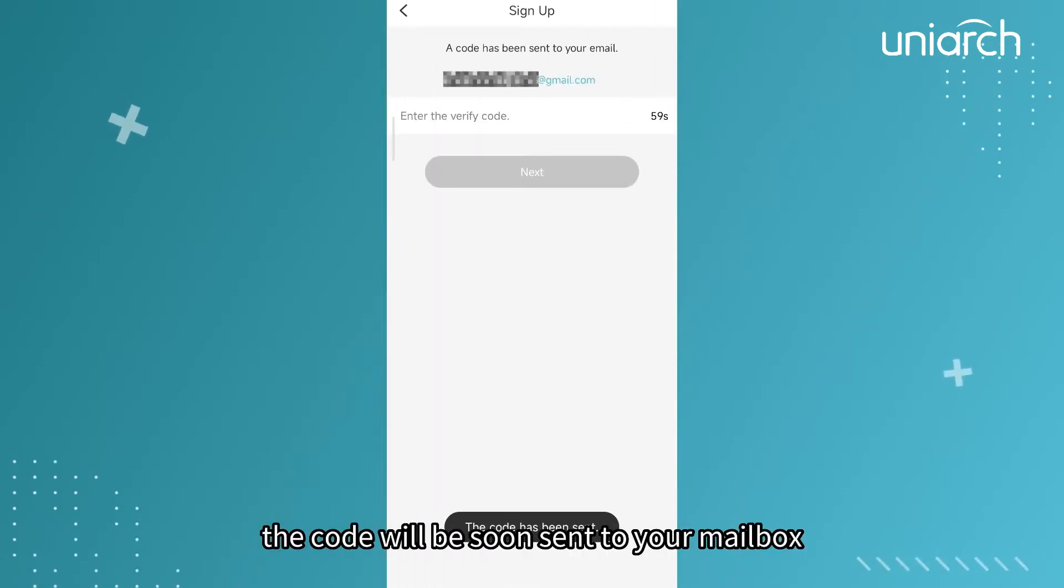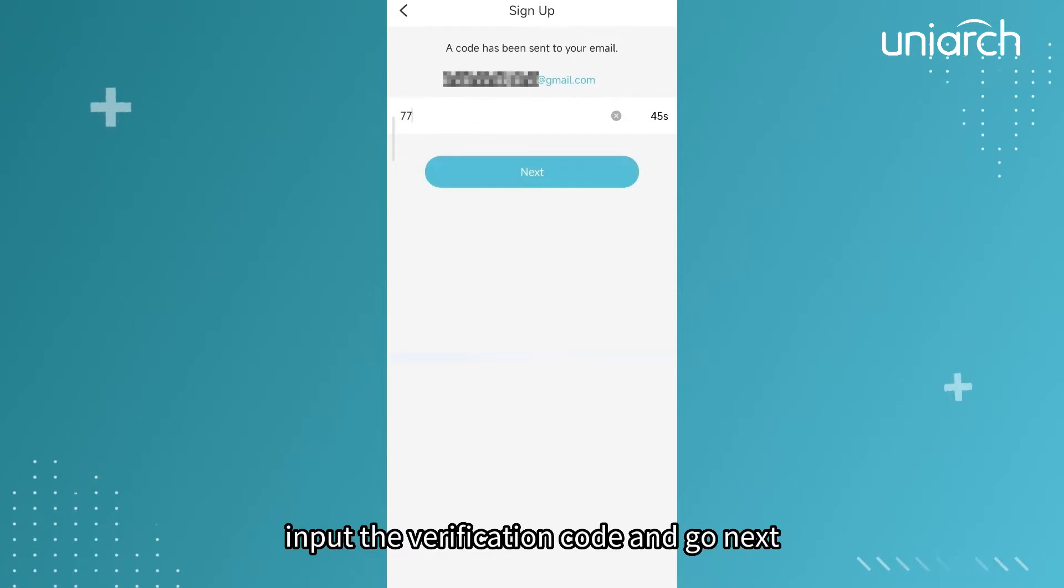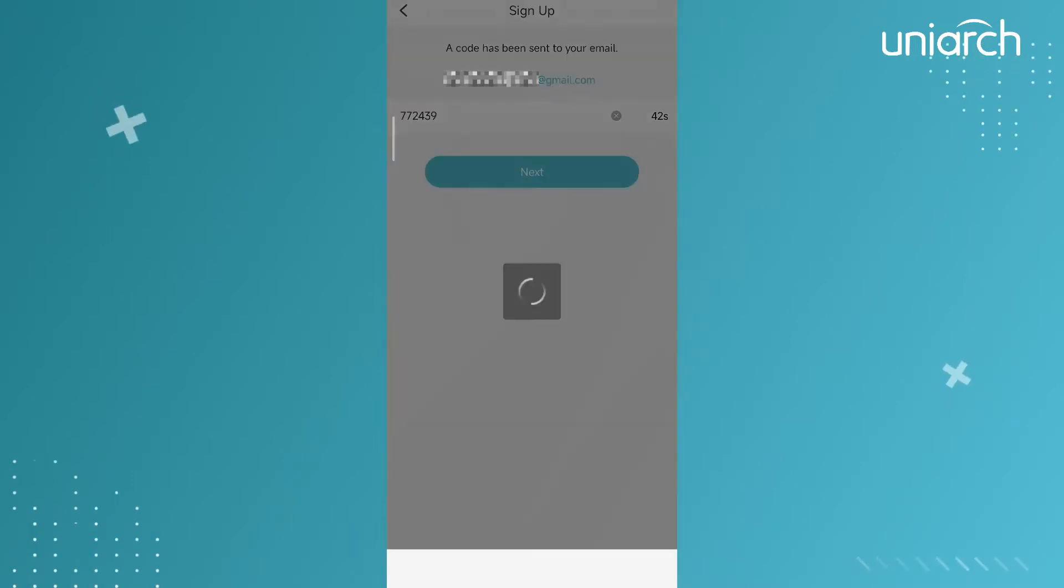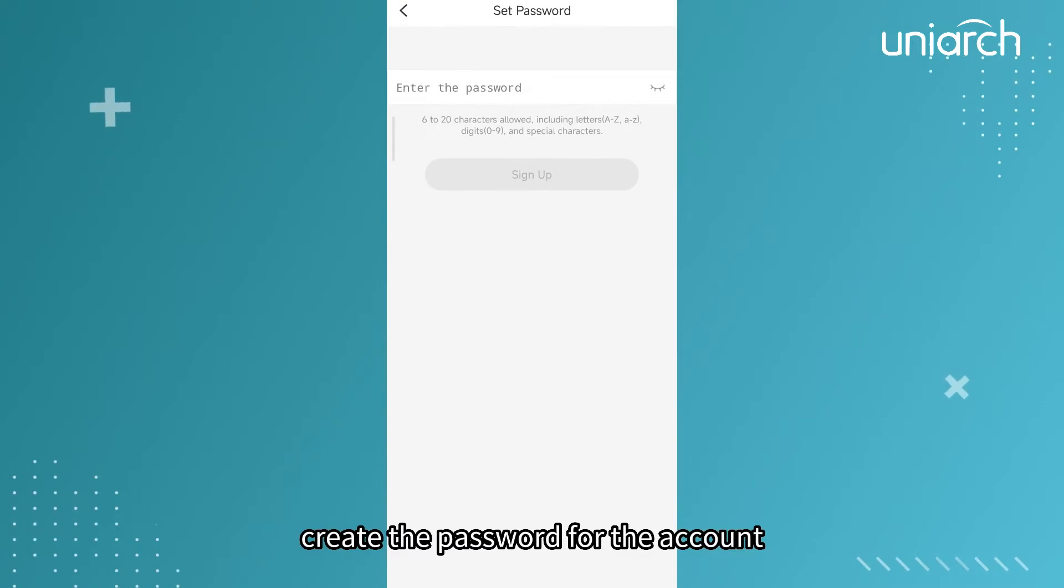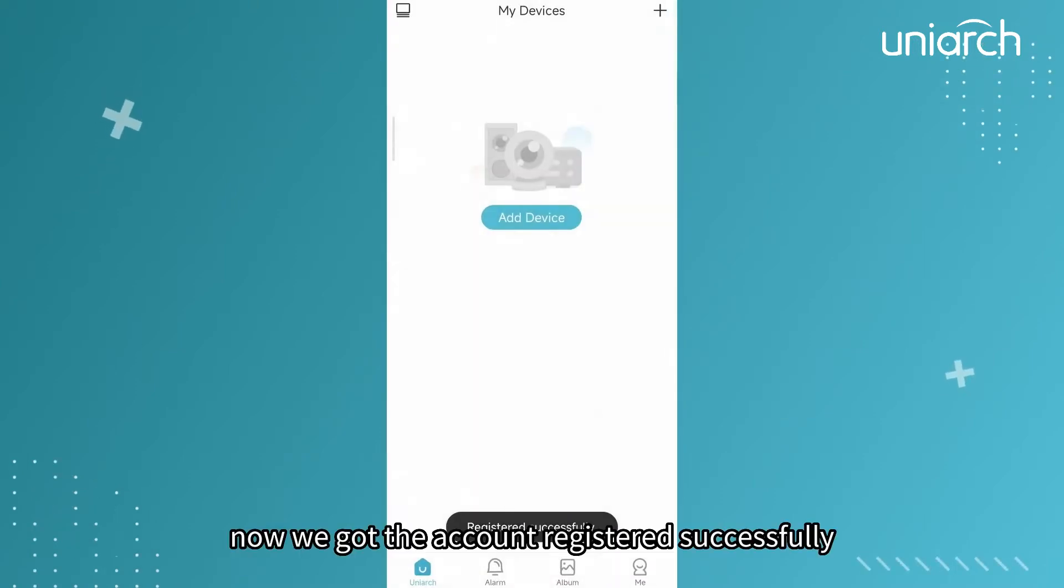Agree to terms and conditions, then go verify. The code will be soon sent to your mailbox. Input the verification code and go next. Create the password for the account. Now we've got the account registered successfully.